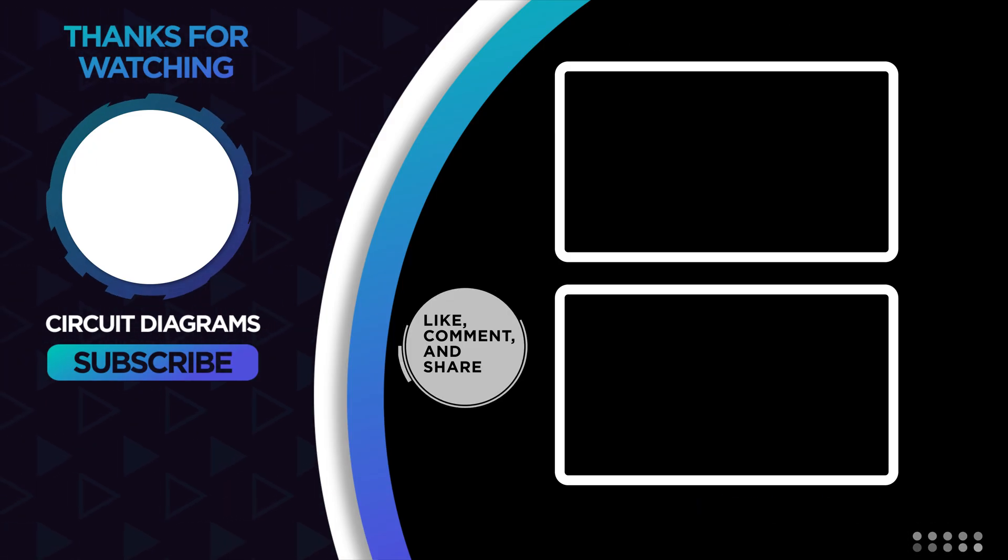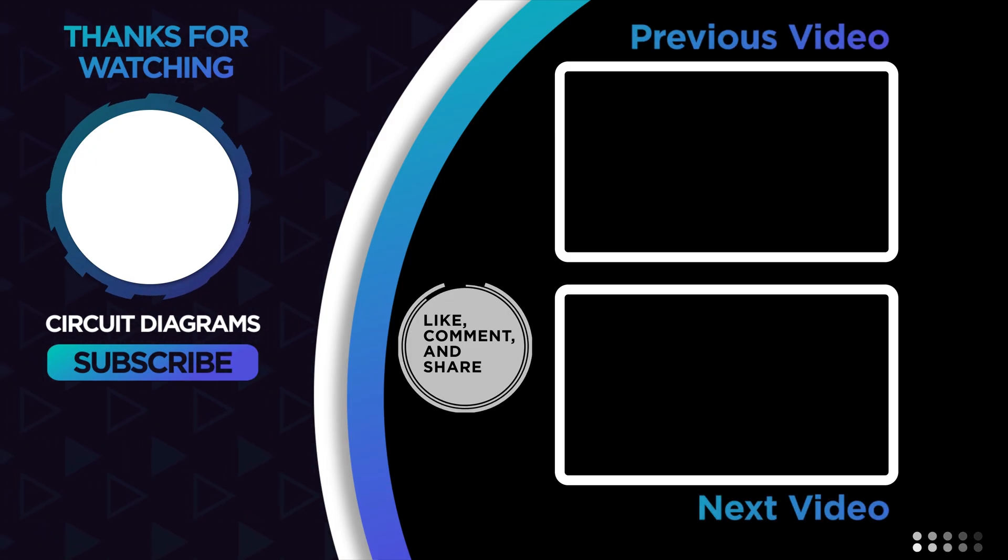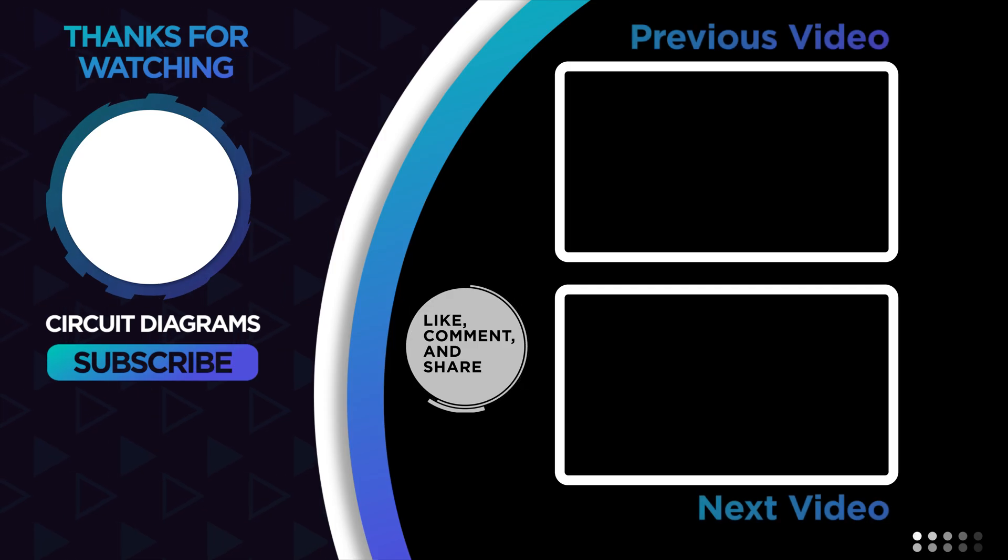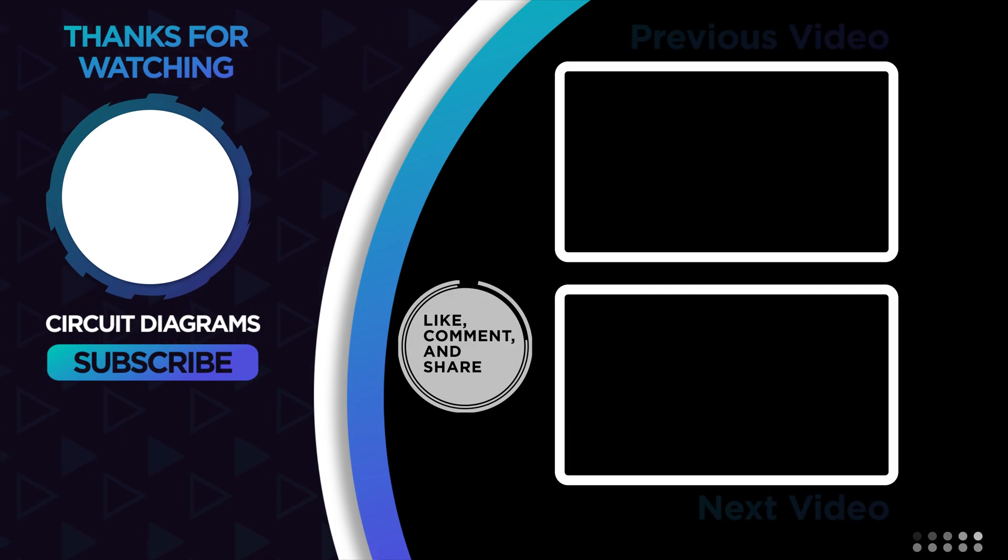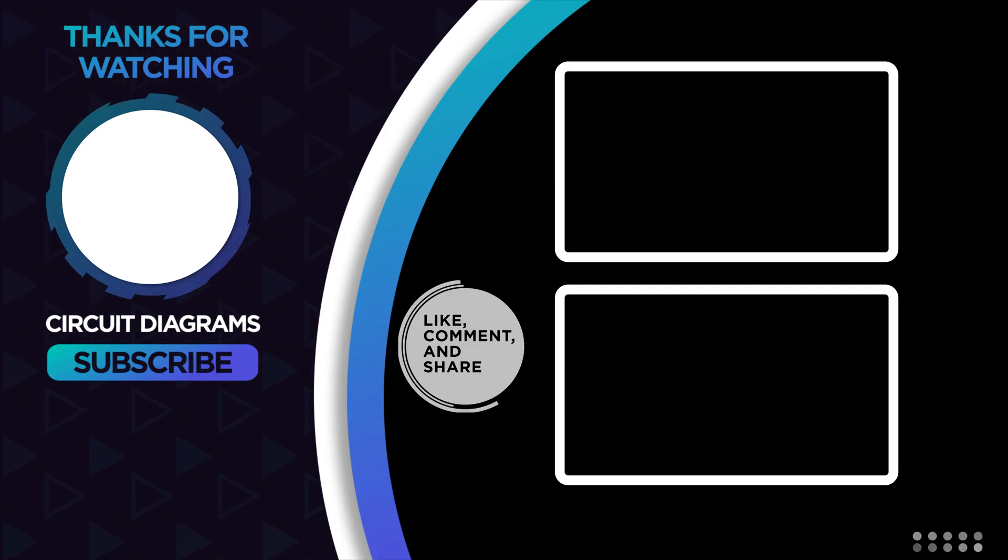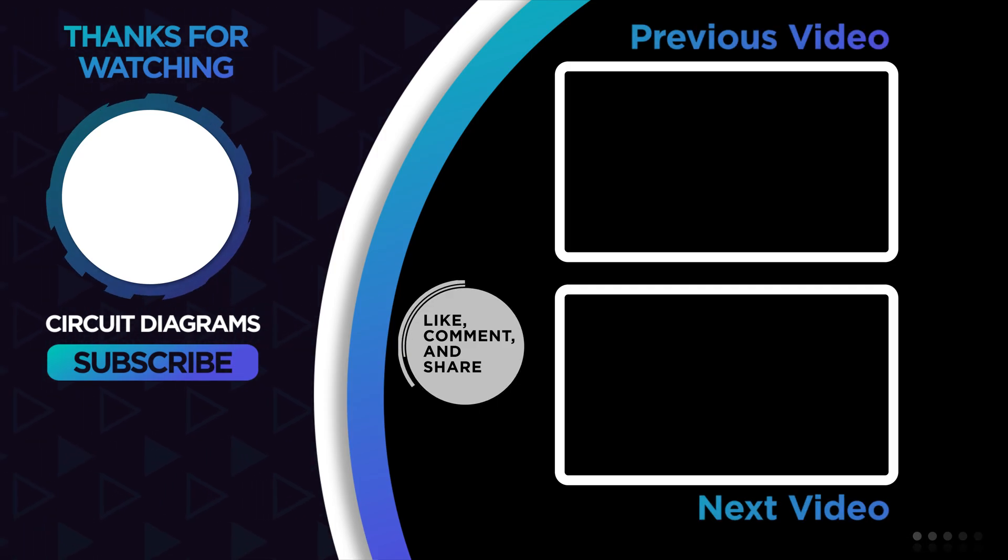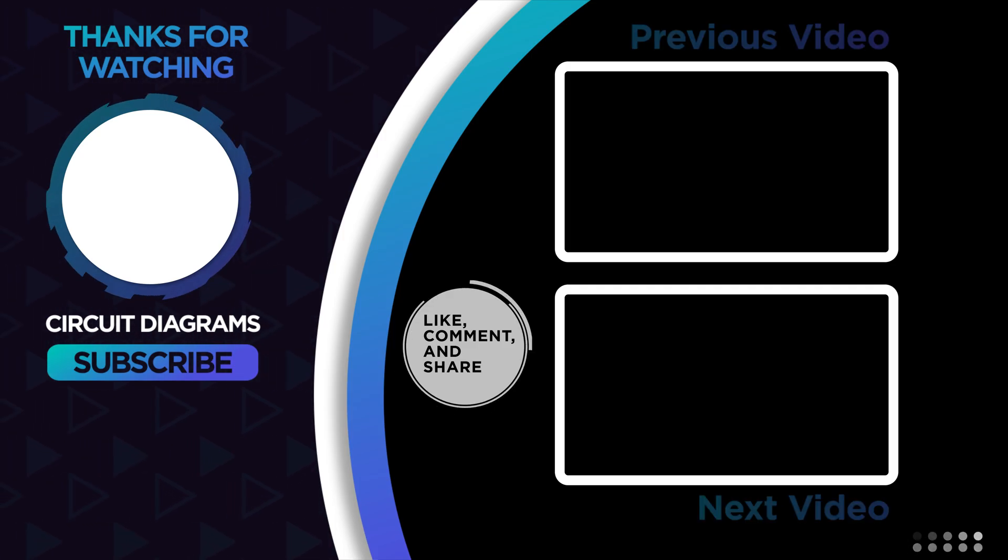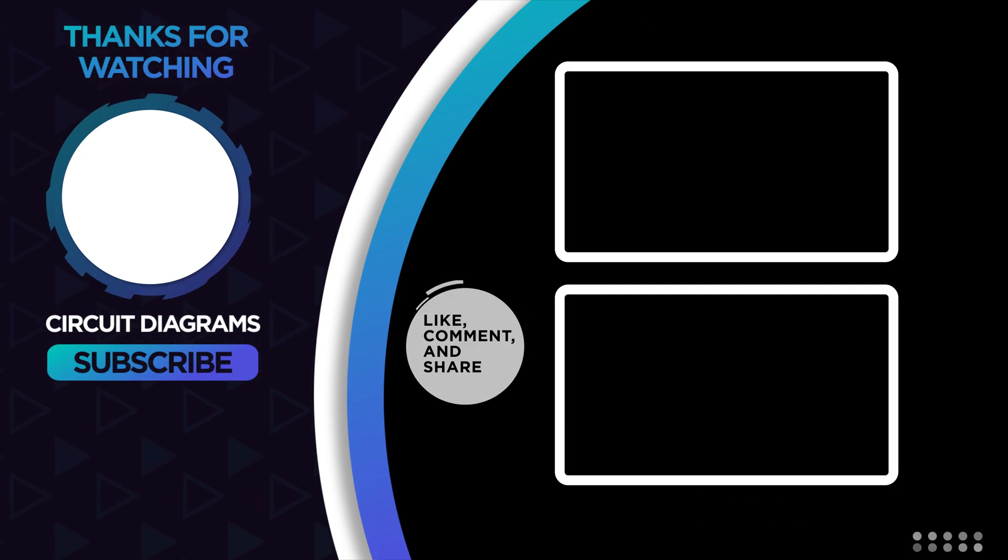If you have any questions, suggestions, or want the source code, drop a comment below and I'll be happy to help. Until next time, keep learning, keep building, and stay creative with electronics. See you in the next video.